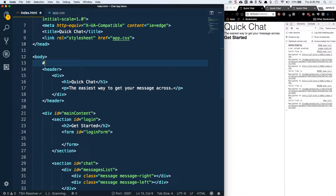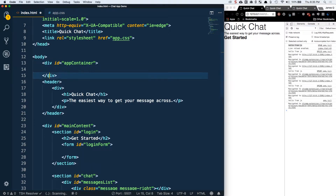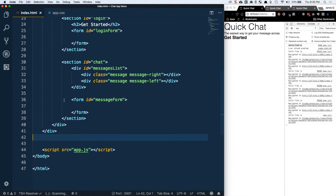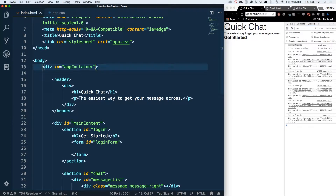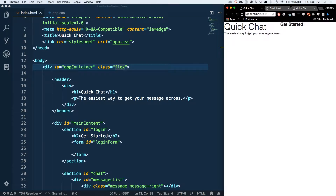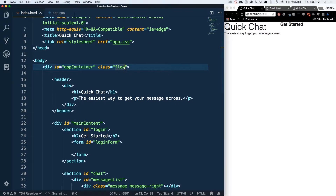It looks like I missed one in the previous video — we actually want to have all the stuff in the body surrounded by a div with an ID of app container. So all I did was wrap everything with this div. Now we want to apply a class called flex column. Remember that display flex creates a flex container and by default it's going to put things next to each other horizontally. We want this to stack things vertically, so we use flex column, and now we should go back to exactly what we had with no visible difference.